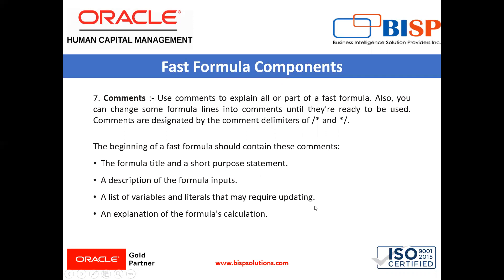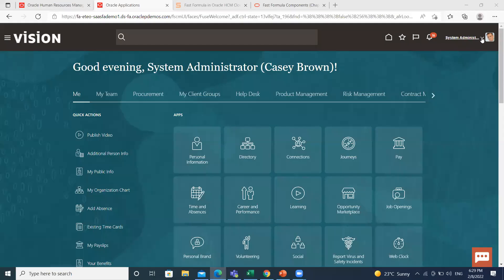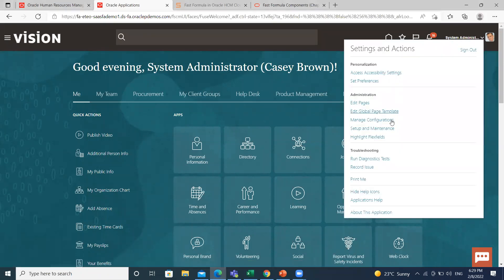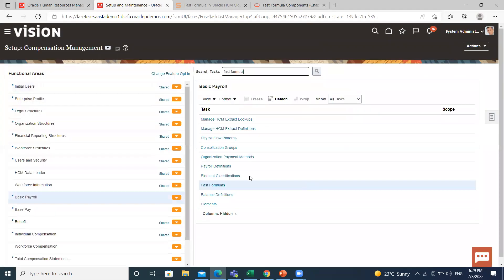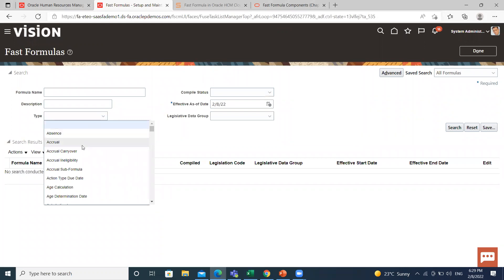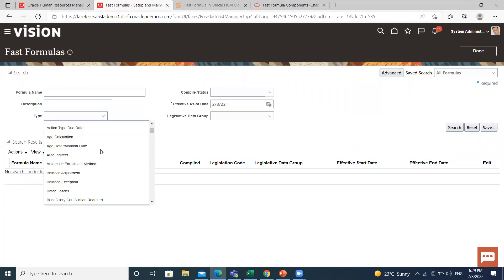Now let's go to the application and see an example of Fast Formula which I already created. Click on the profile name at the top right of the page, then go to the Setup and Maintenance option, and search for Fast Formula. These are the types of formulas — select any one of them.